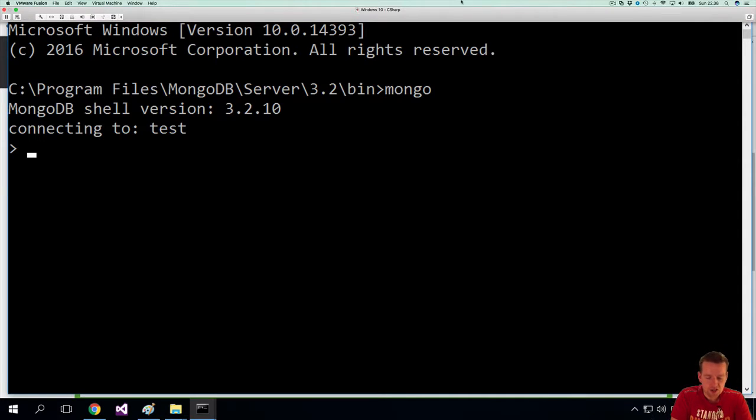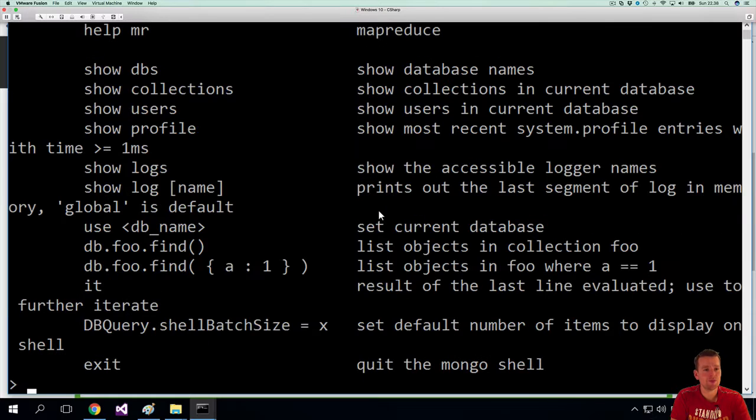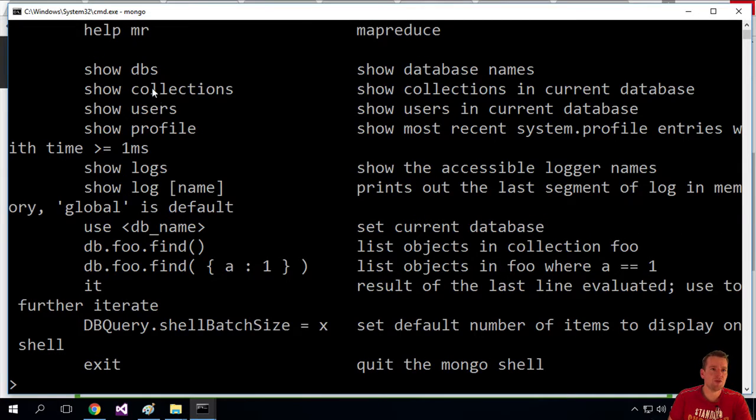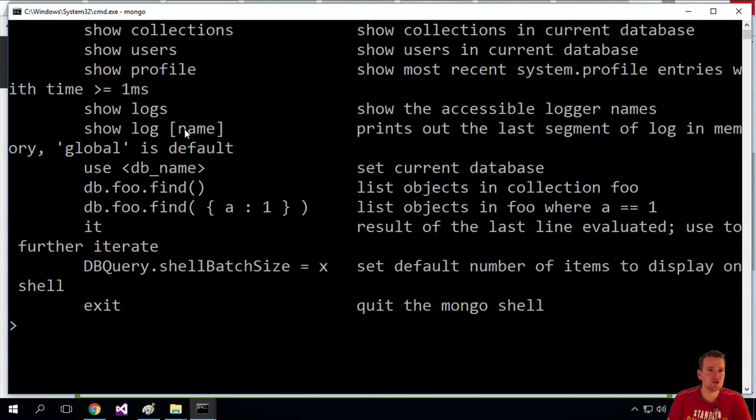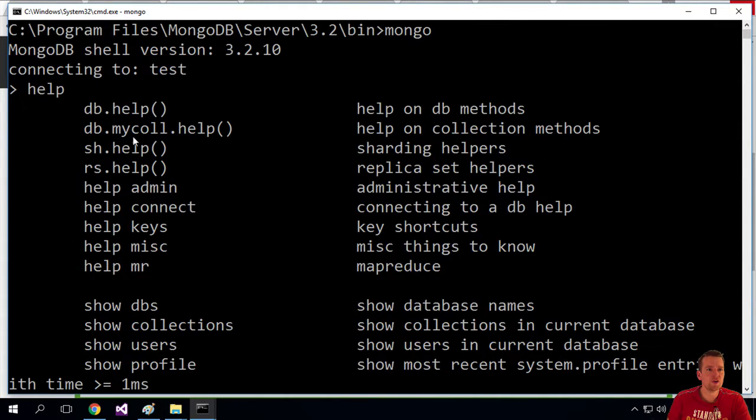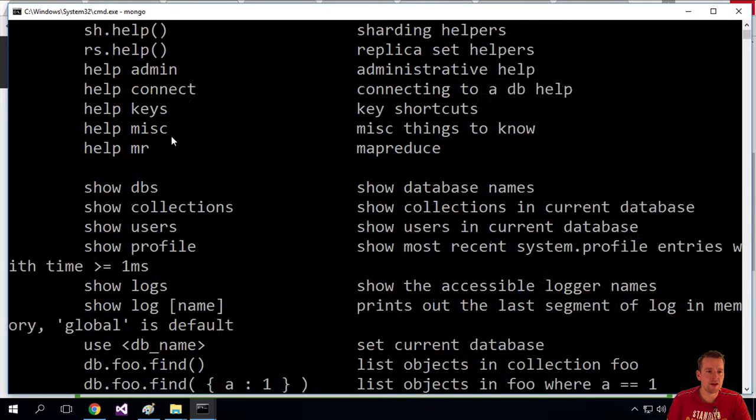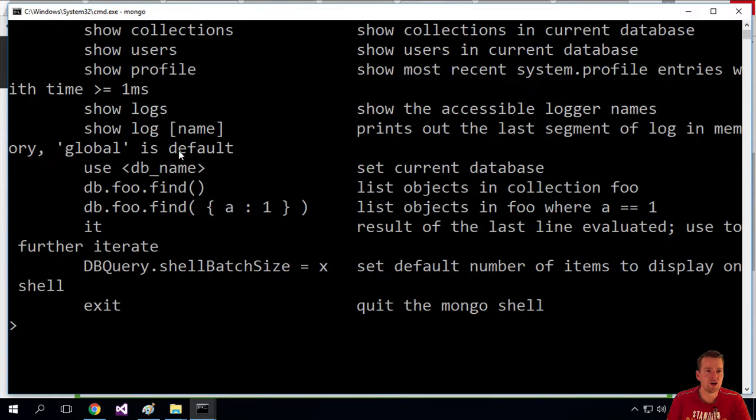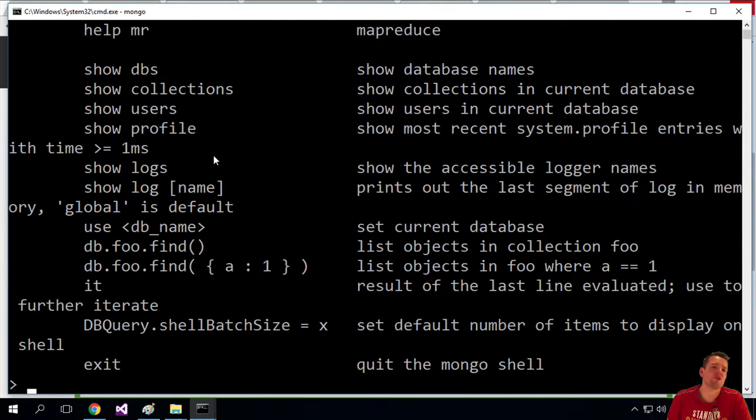Now let's just get some help by writing help. It pops up with all the different things you can do. And for this lesson, all we're going to do is switch to another database. So I typed help, and these are all the commands you can use inside of Mongo, and whenever you're in doubt, you can always write help again.